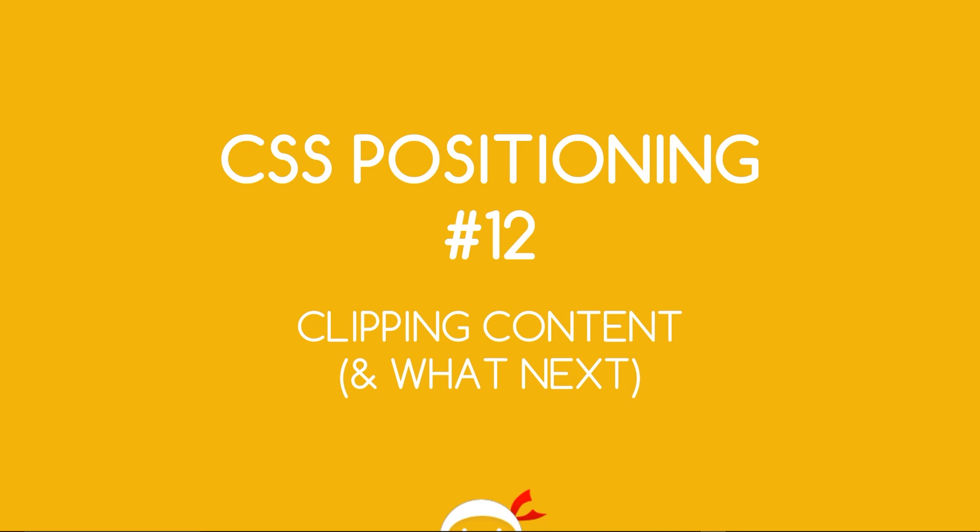Yo, what's going on guys? You're watching CSS Positioning Lesson 12 and in this video I want to talk about clipping content and also what we're going to be doing next.